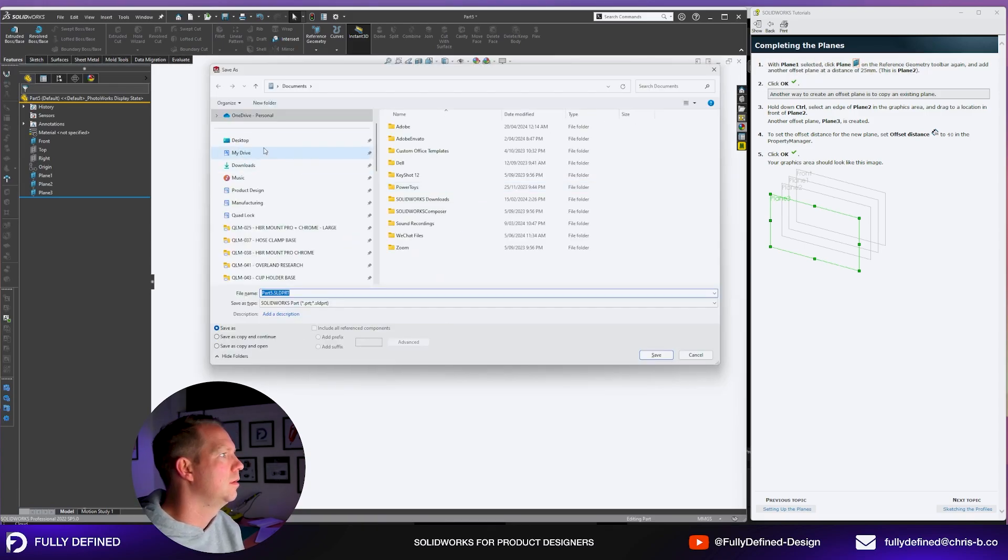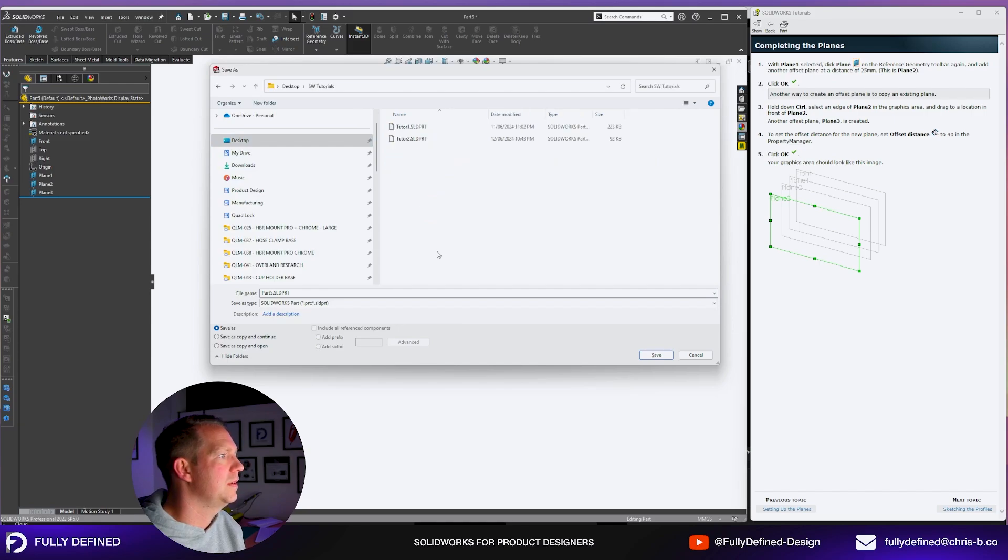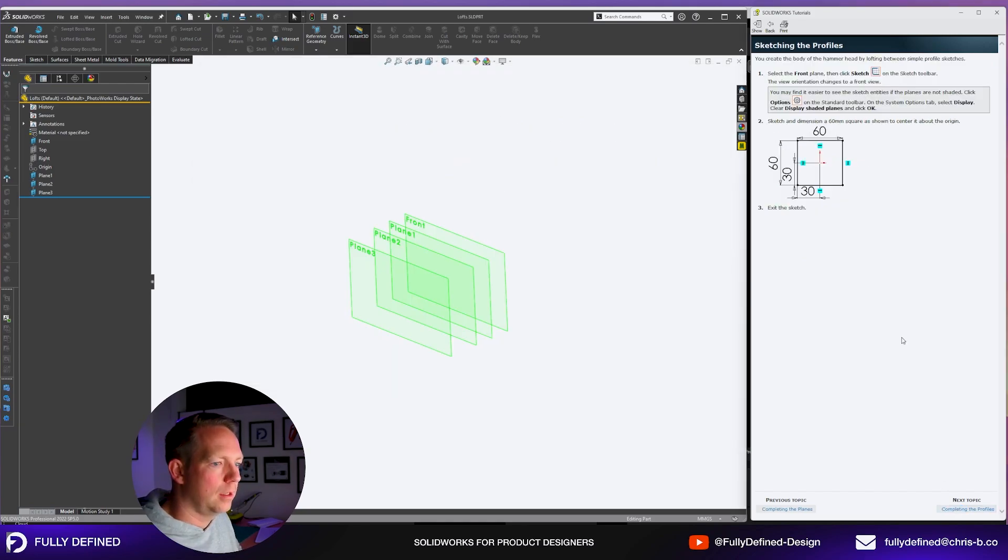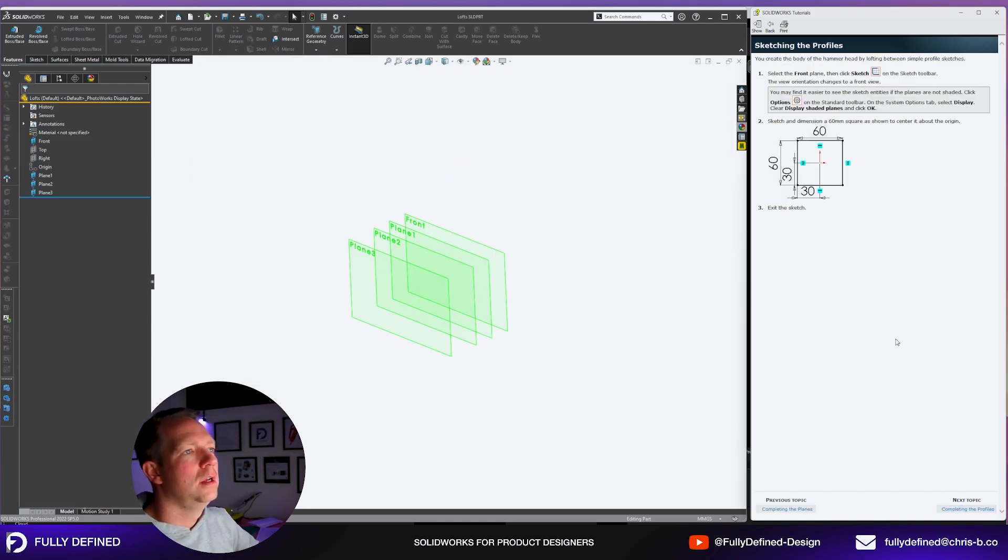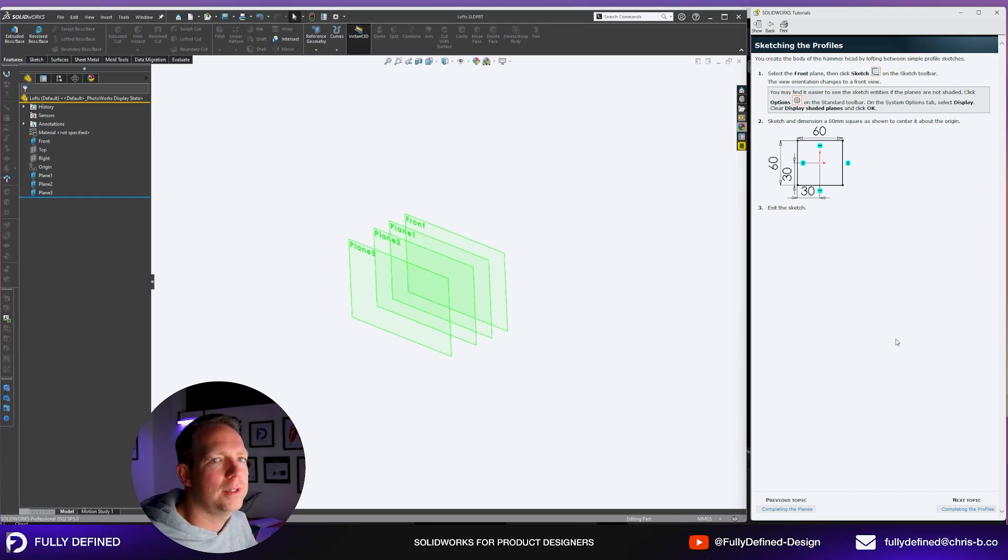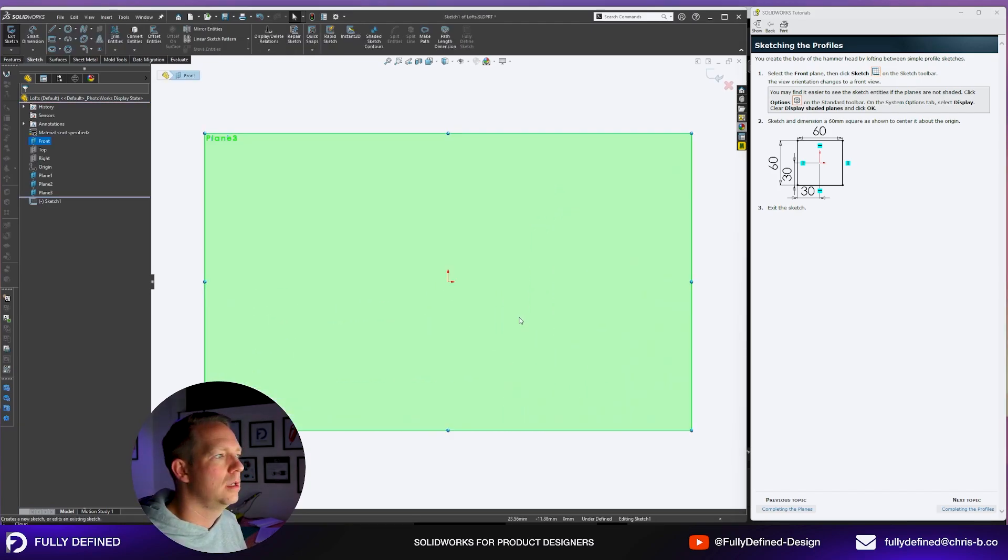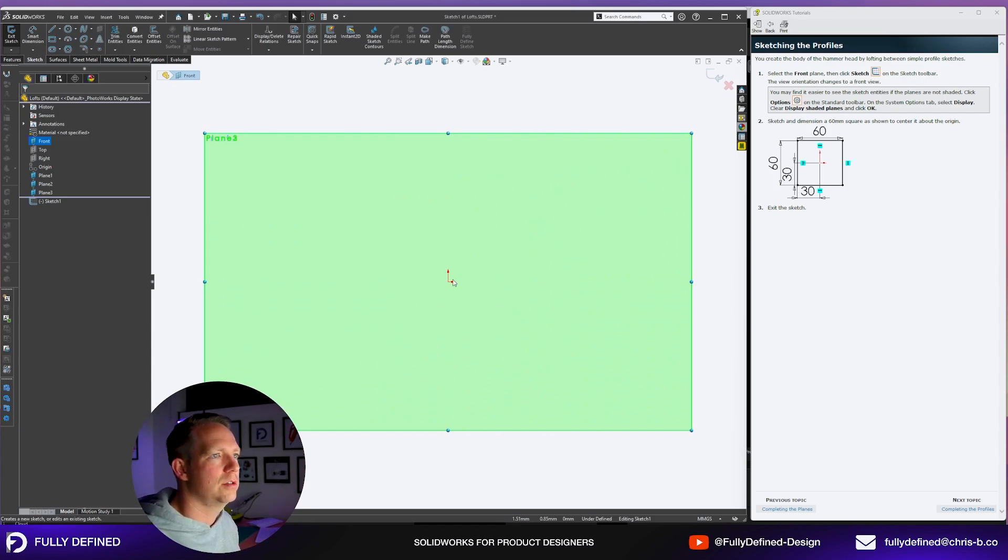We're just going to save that in our folder with the rest of our tutorials. Now sketching the profiles. You create the body of the hammerhead by lofting between simple profile sketches. We're going to select the front plane and click sketch. The view orientation changes to normal to the front view.